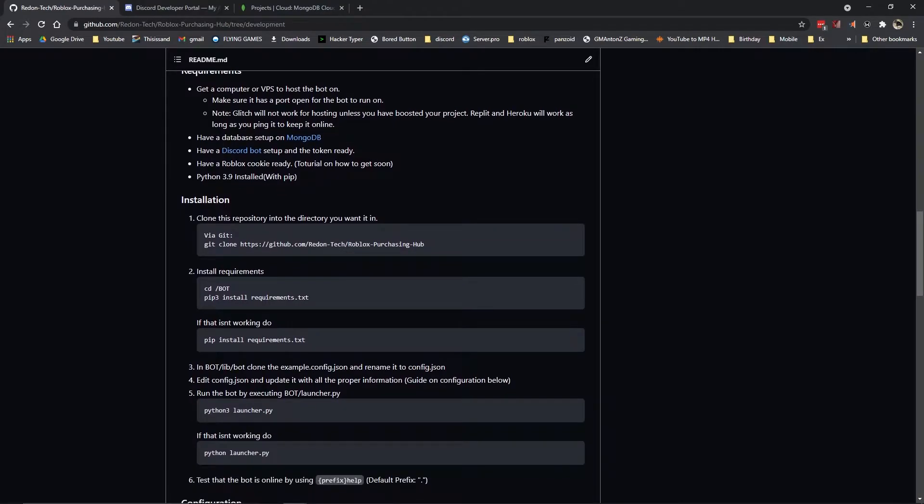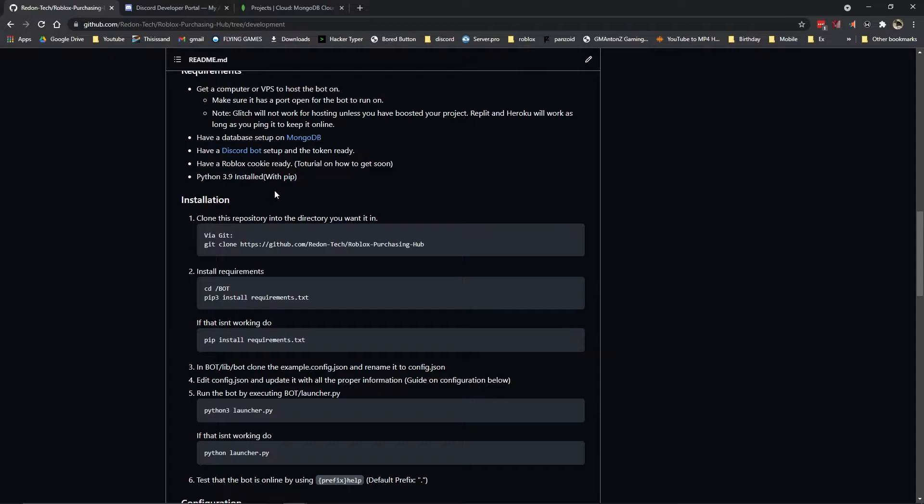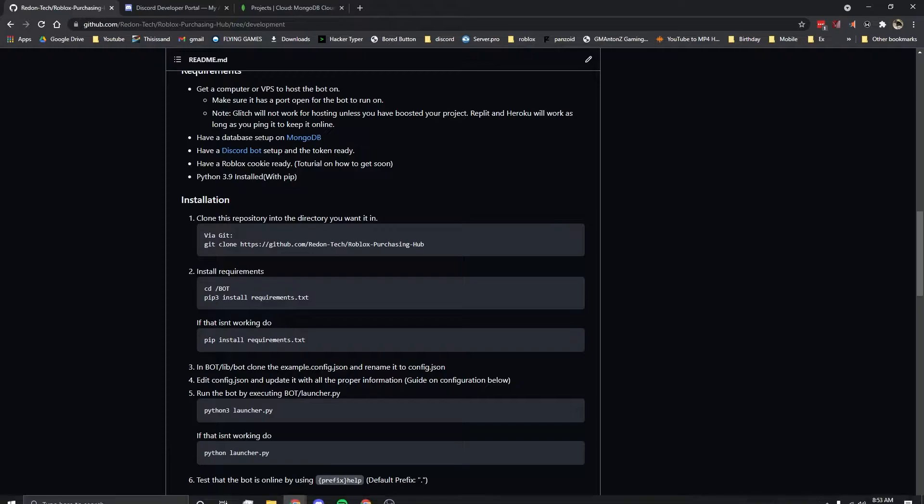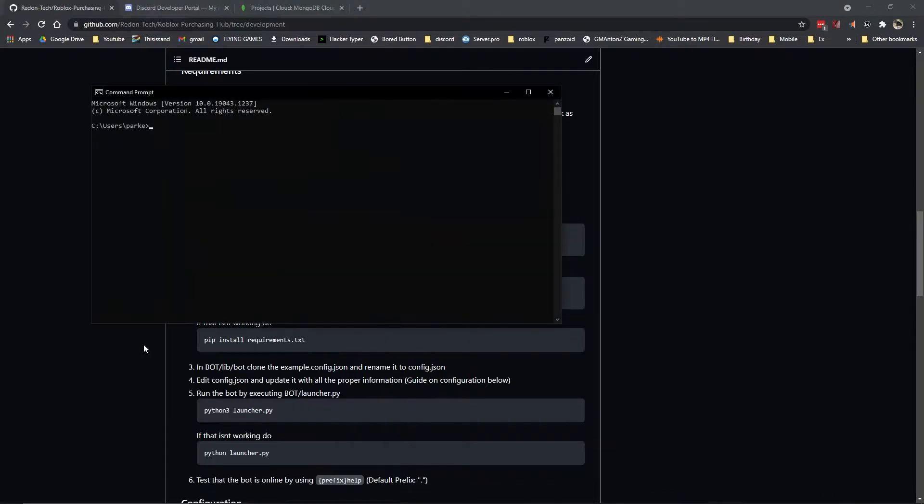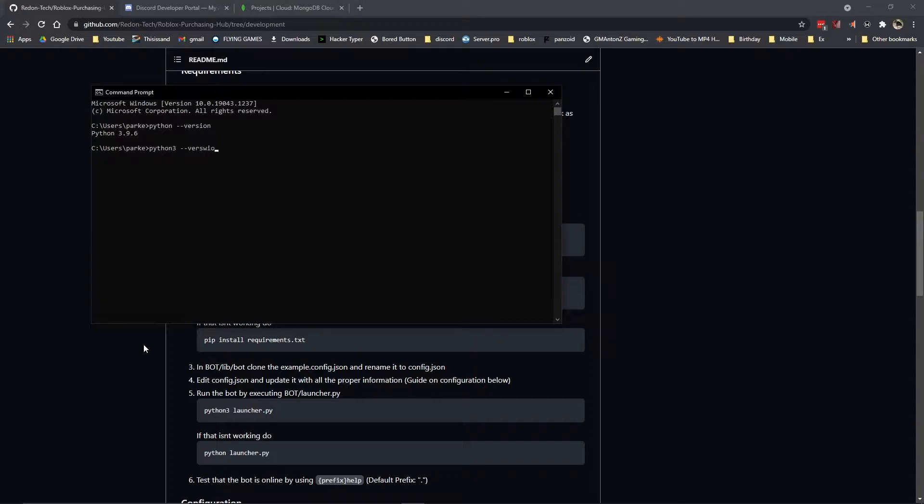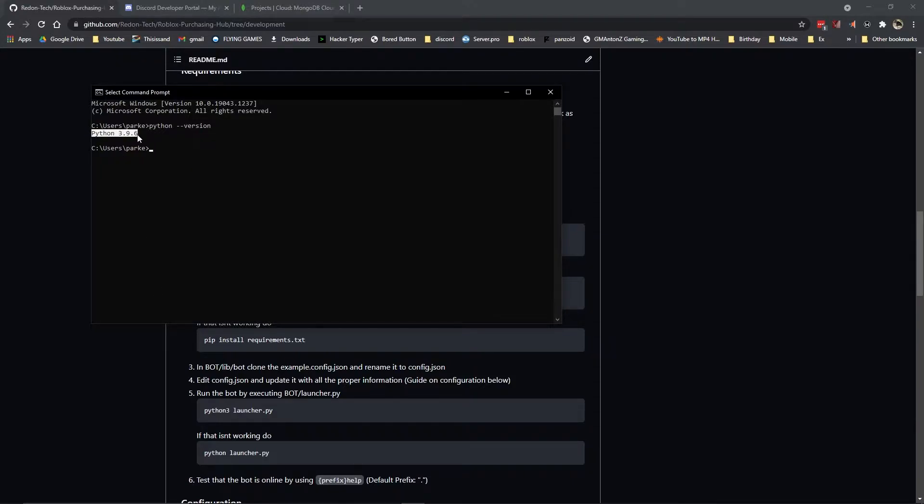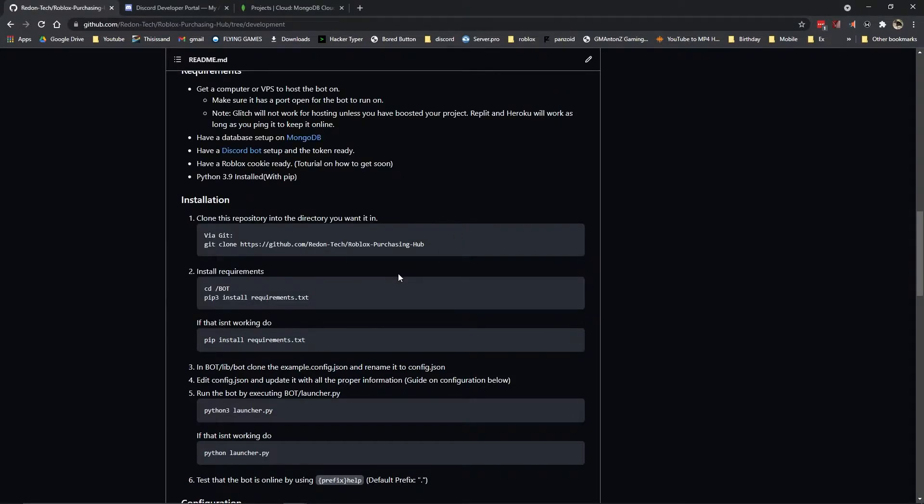Have a database set up on MongoDB, we'll go over that when we get to that point. Have a Discord bot set up and token ready, we'll go over that when we get to that point. And Python 3.9 installed. If you want to check your version for Python, you can type Python dash dash version. If you're on Linux, you might want to type Python 3 dash dash version. You should see Python 3.9 point something. The version that this was developed in is 3.9 point 6.